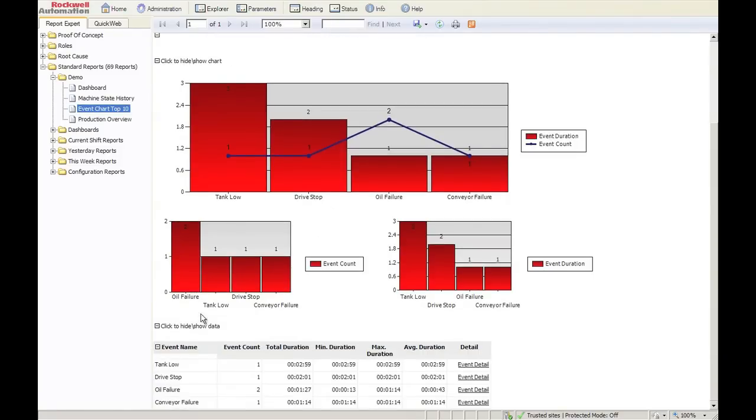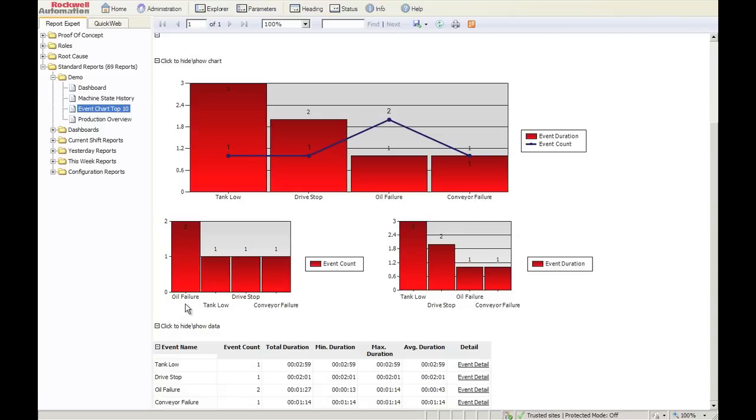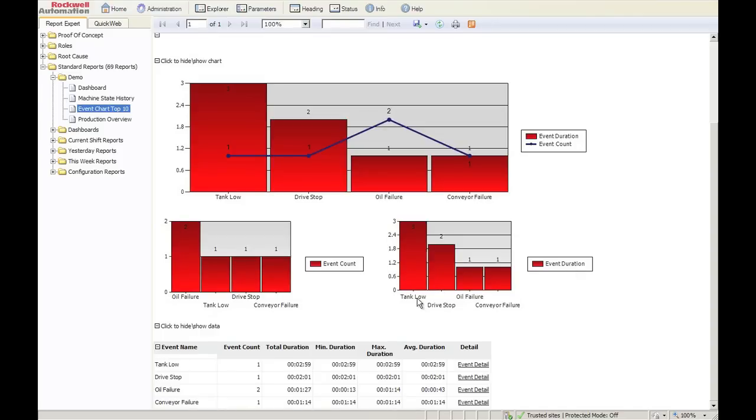Below it, we break out and show the difference between the frequency, the count, and the event duration. So our number one event count is oil failure. Our number one event in terms of duration is tank low, and at any point, we include all the detail.